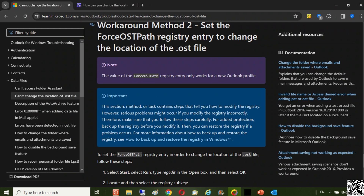You can easily find methods to change the default Outlook OST file location, such as setting the ForceOSTPath registry entry to change the location of the OST file.